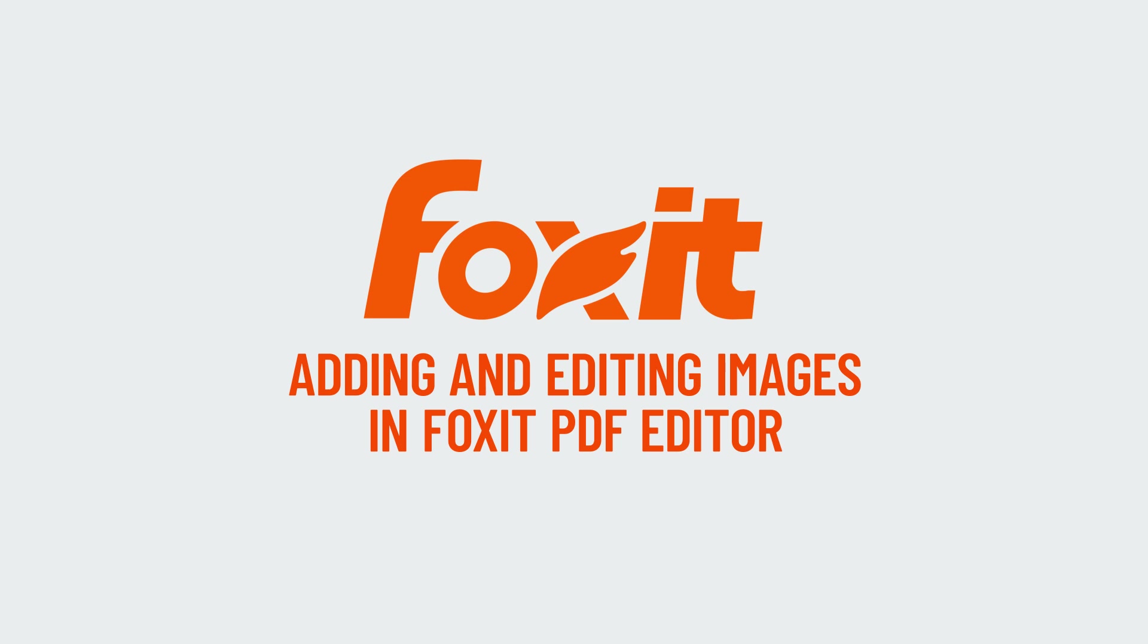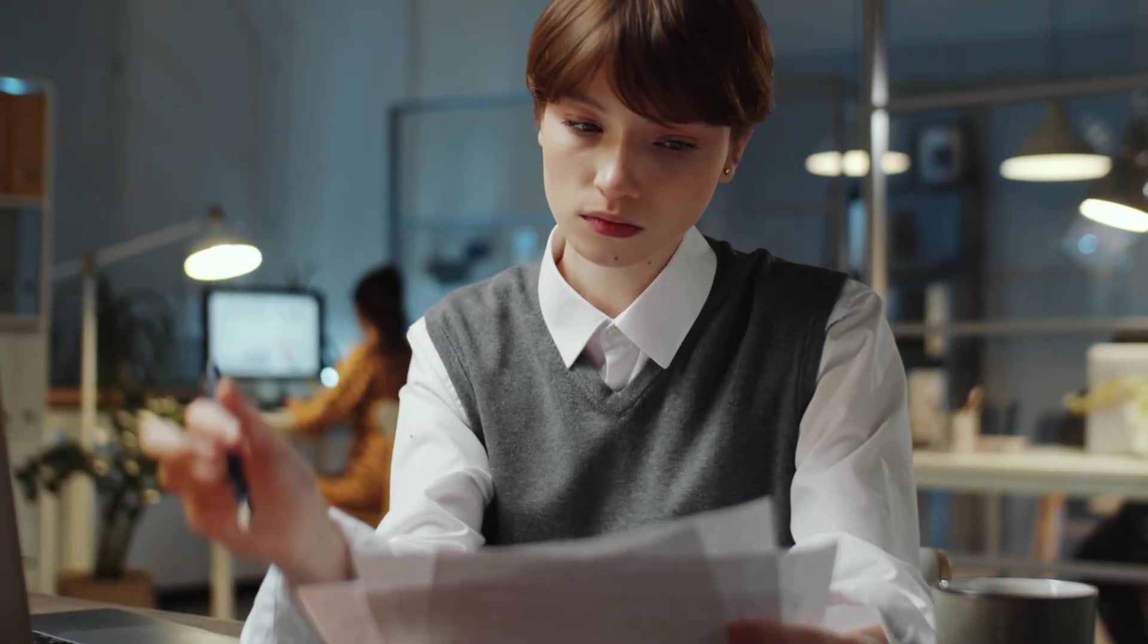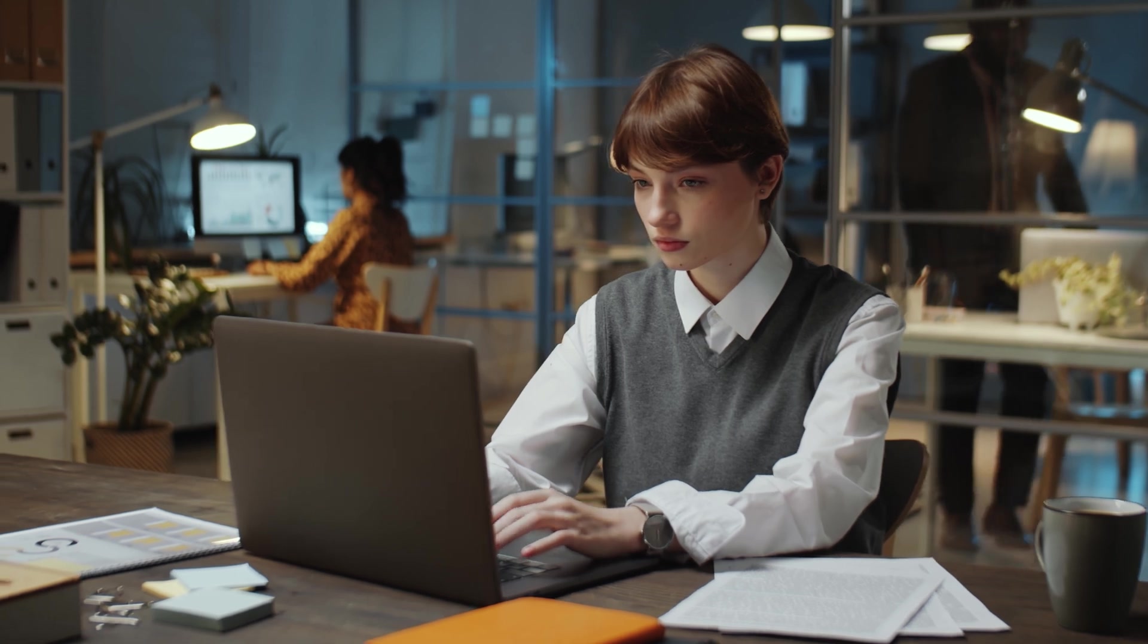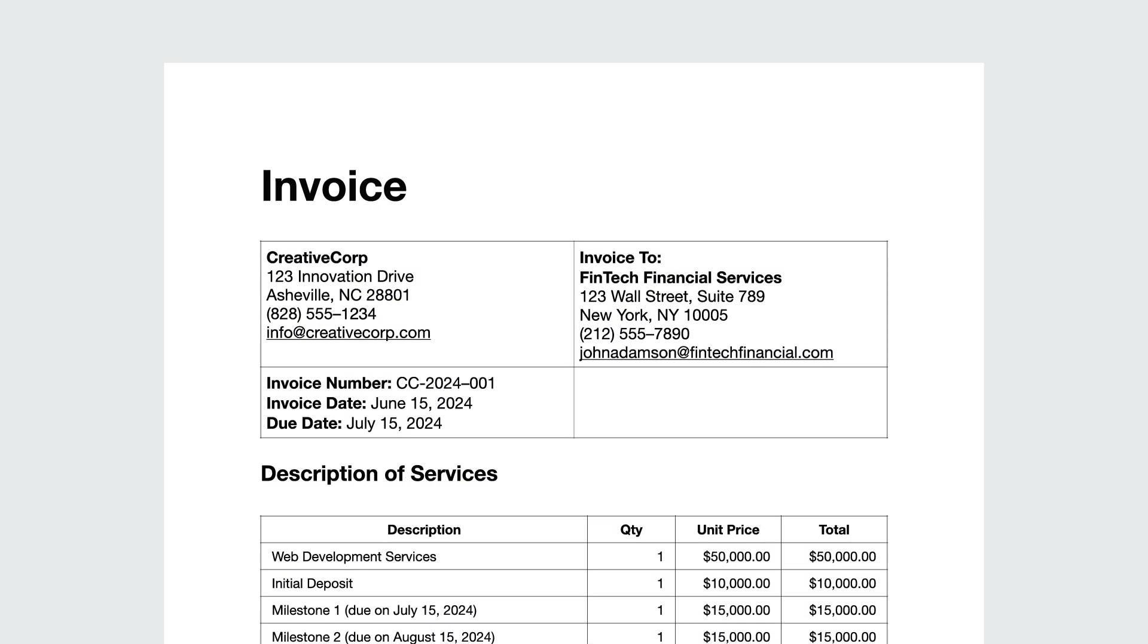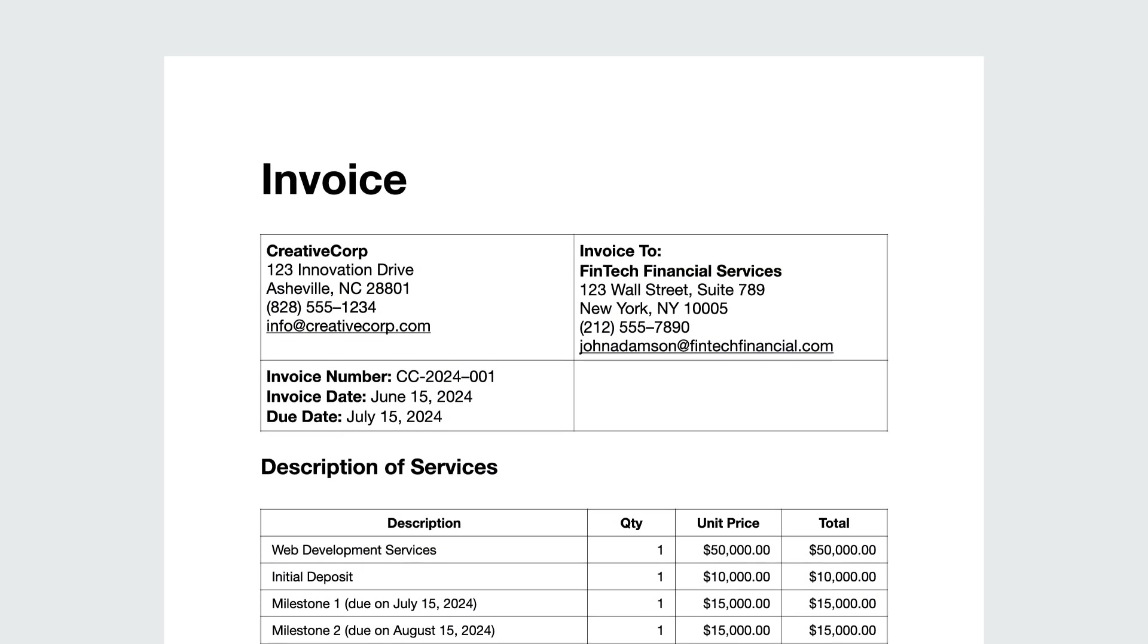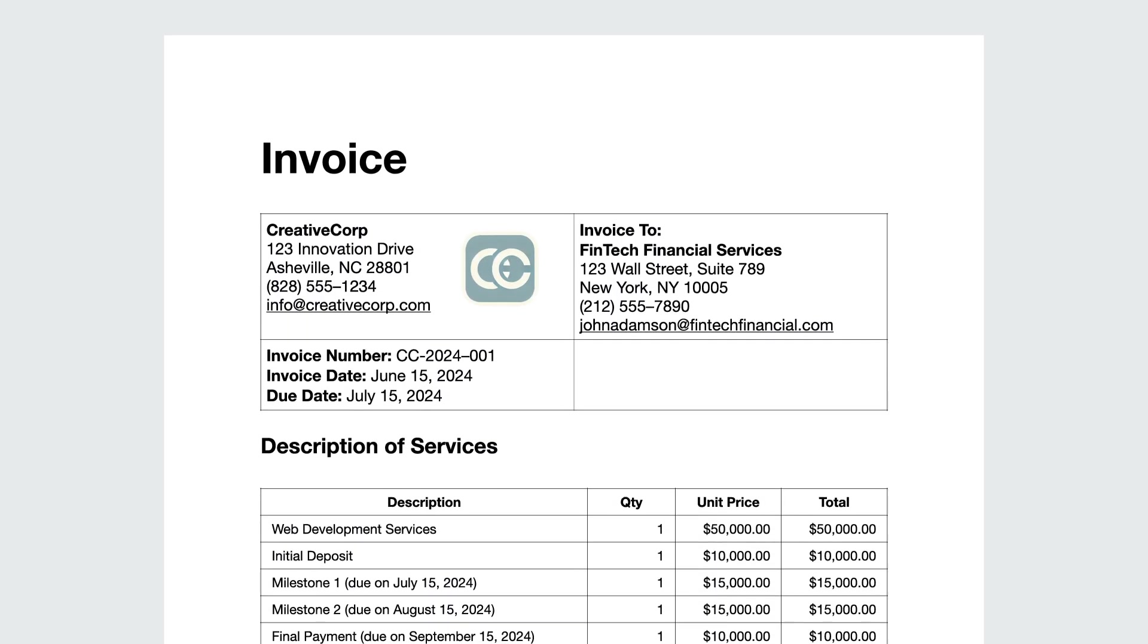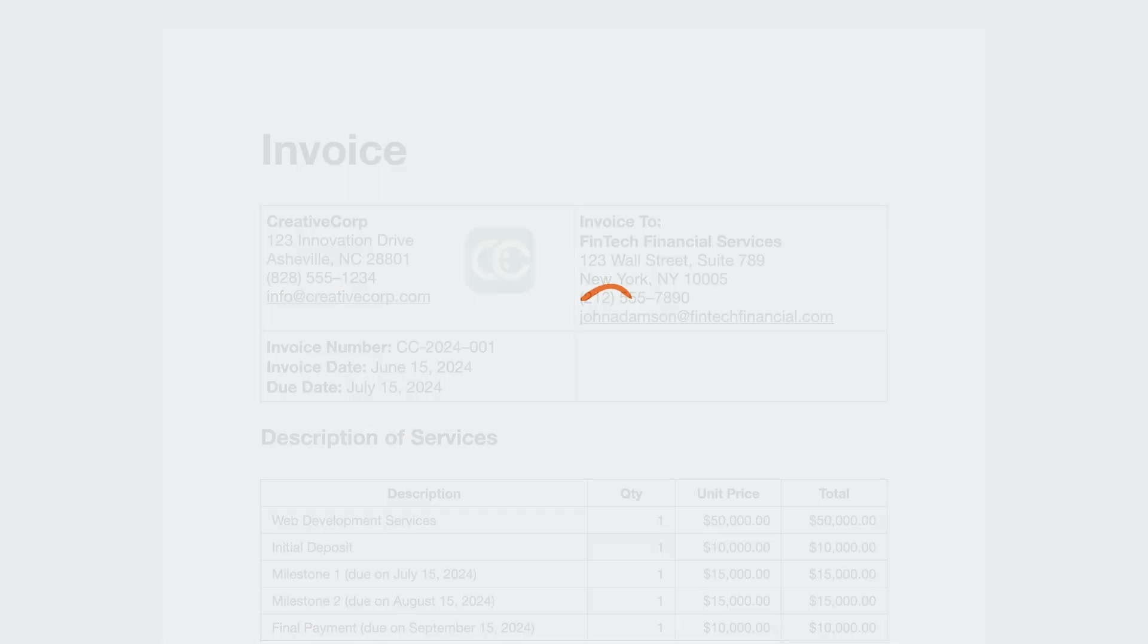Every customer interaction, even sending forms and invoices, is a chance to stand out. Adding your logo builds trust, reinforces your brand, and ensures a consistent experience. Foxit PDF Editor makes it easy to add and edit images in just a few clicks.